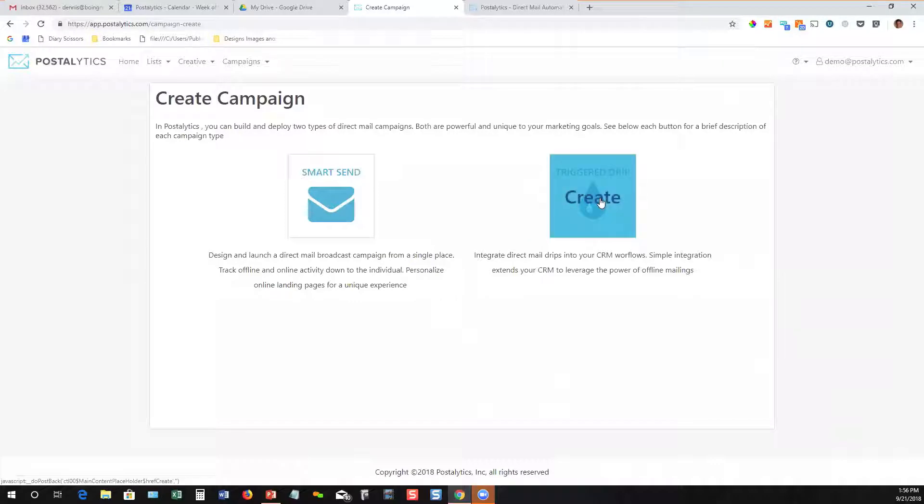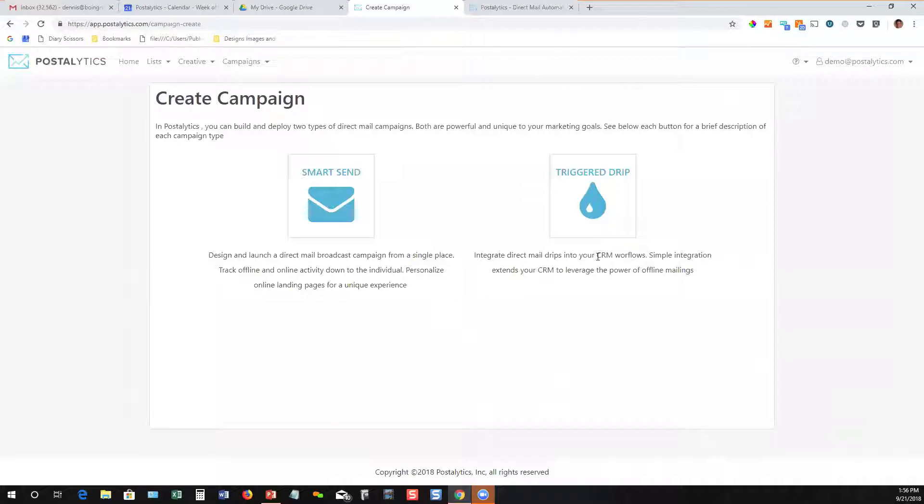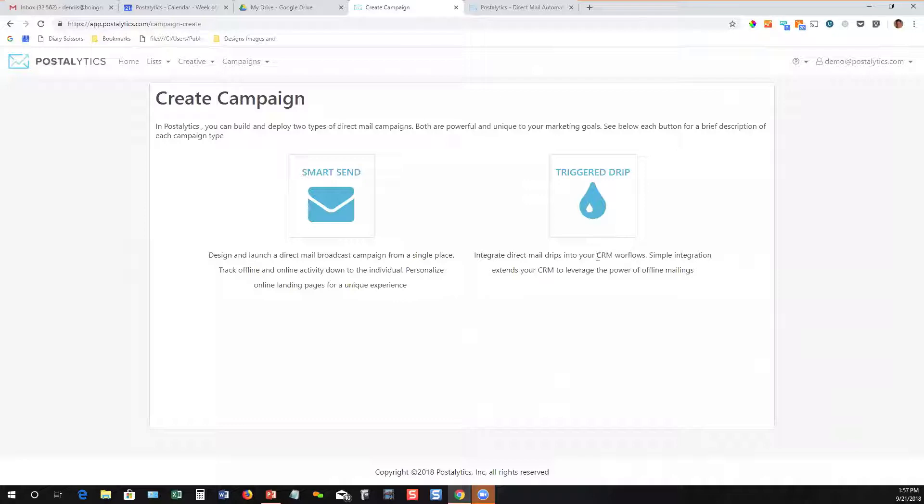Or you can set up what we call a trigger drip campaign. The trigger drip will create a listener for your marketing automation tool to trigger. This is what you drop into, say a HubSpot workflow to trigger an individual piece of mail, a letter or a postcard to go out at a particular step of a workflow. The campaign wizards are very similar. You just end up with a different experience at the end.